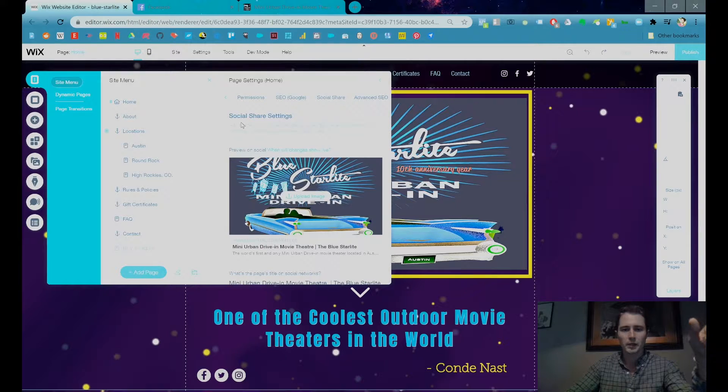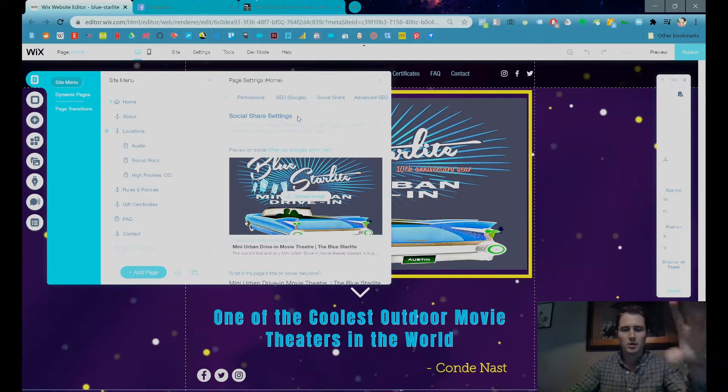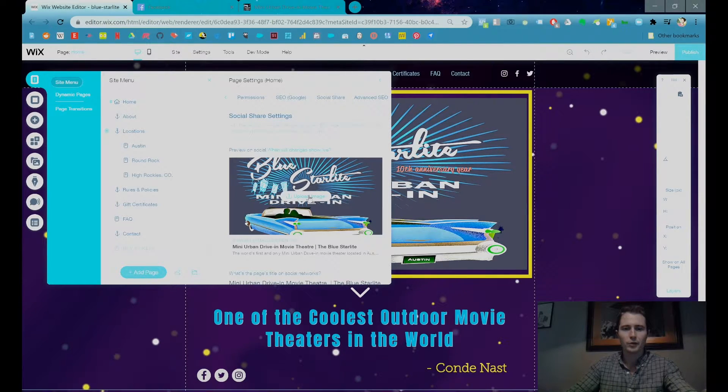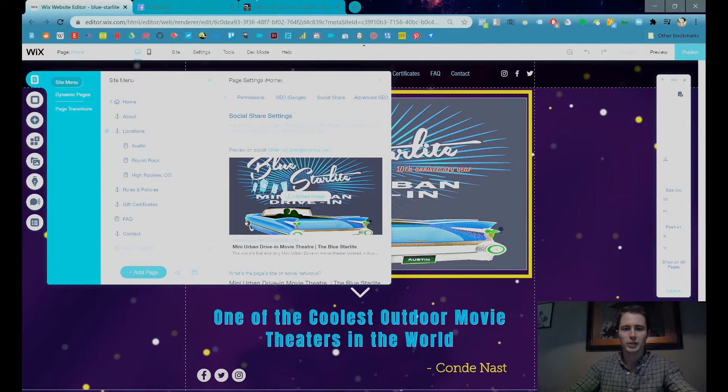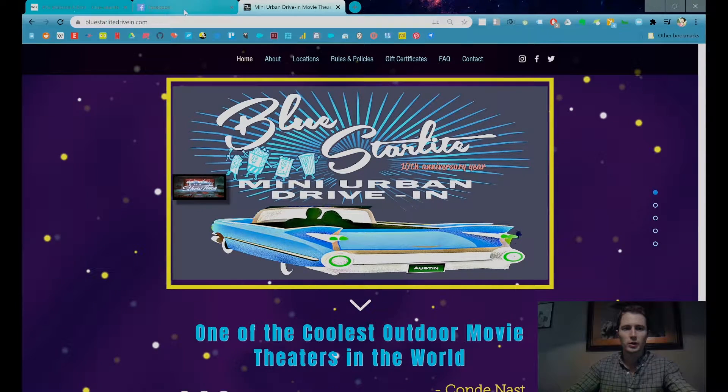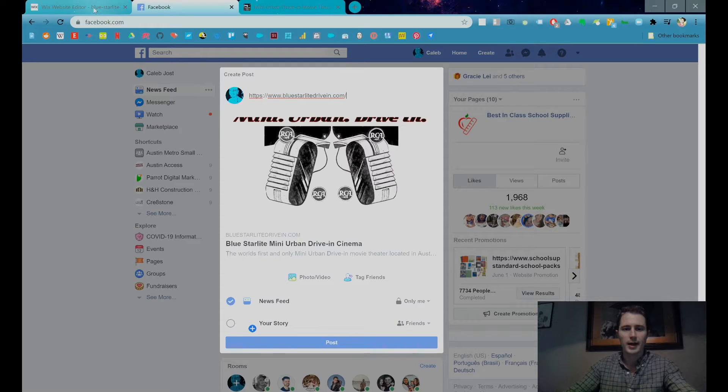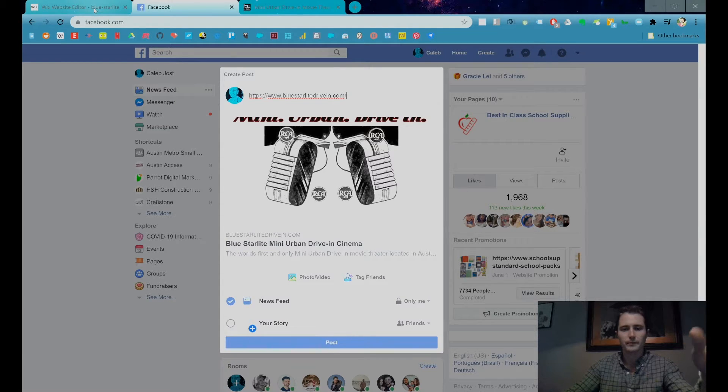So if you click social share, this will pop up and we can upload a new image right here that will change the display when we add a link to social media.